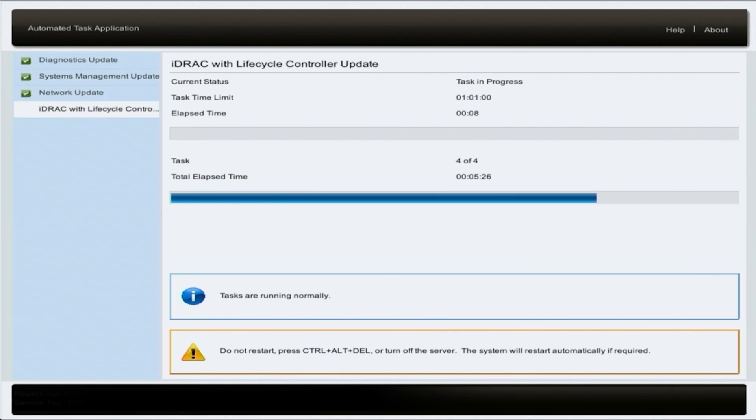So do note that there will be some downtime. So if this is a server in a live environment, it's probably better to run the updates overnight.